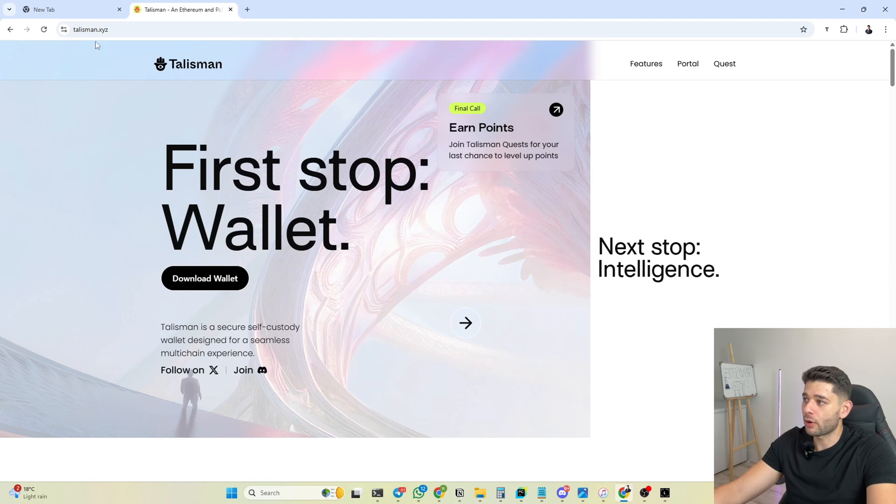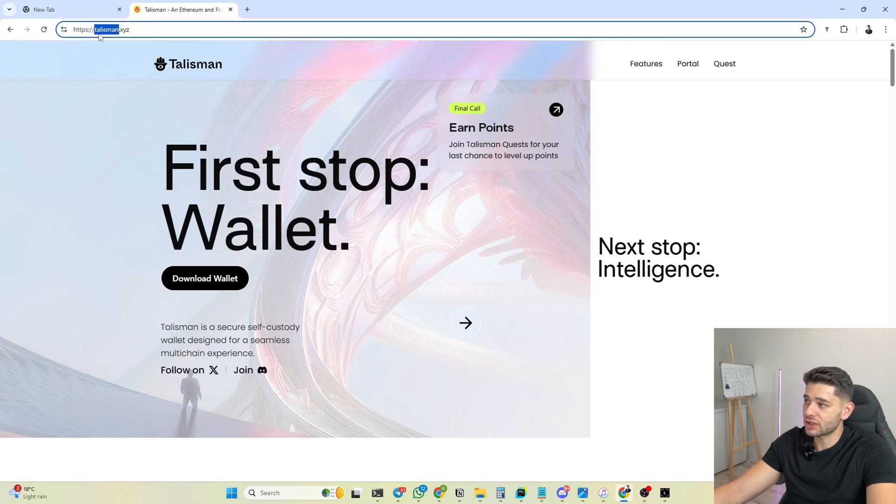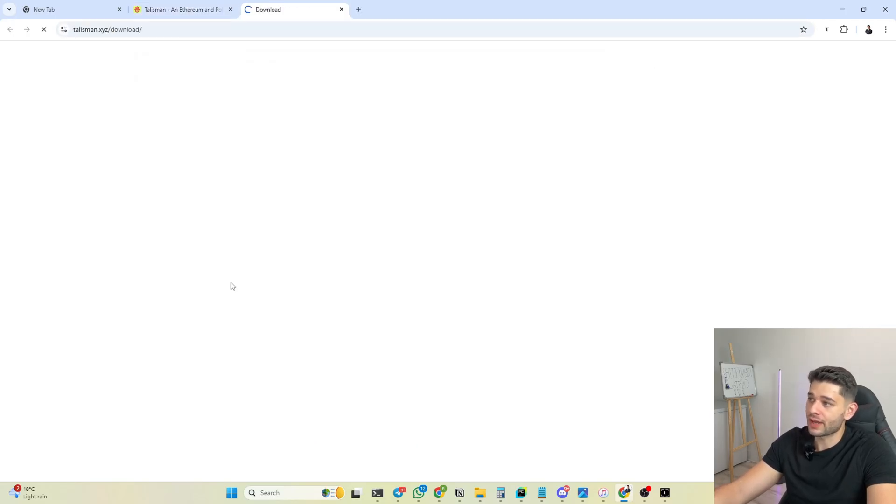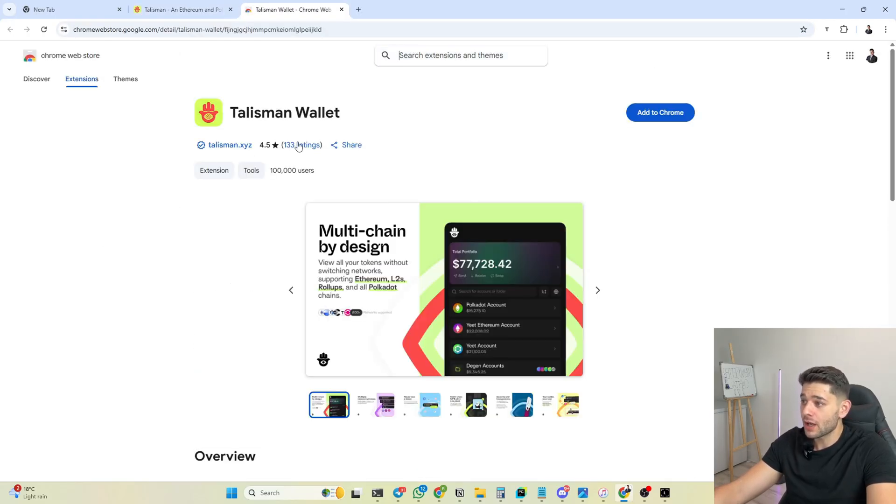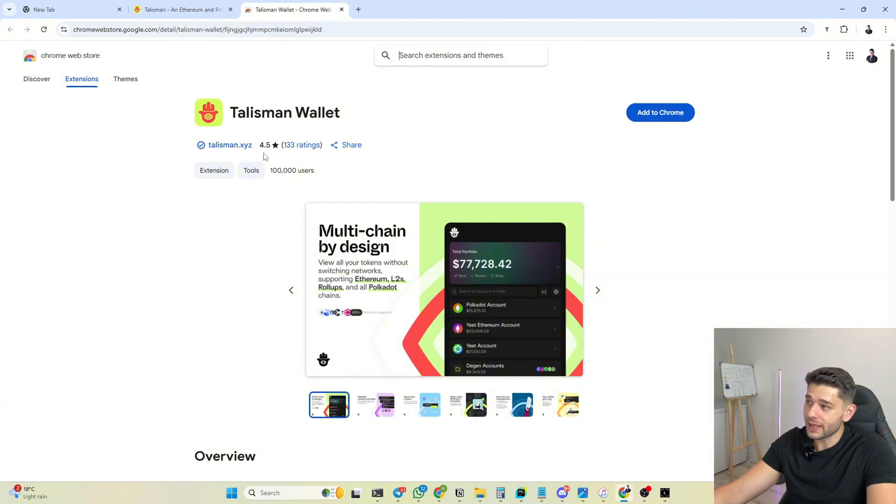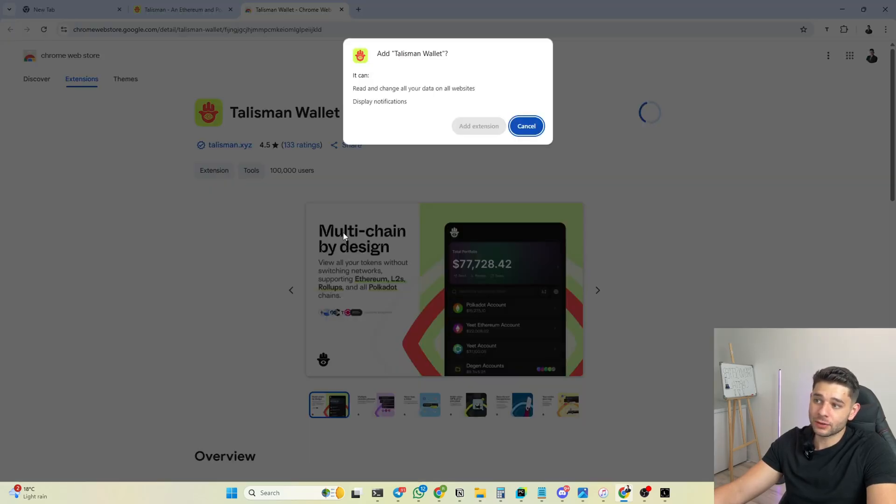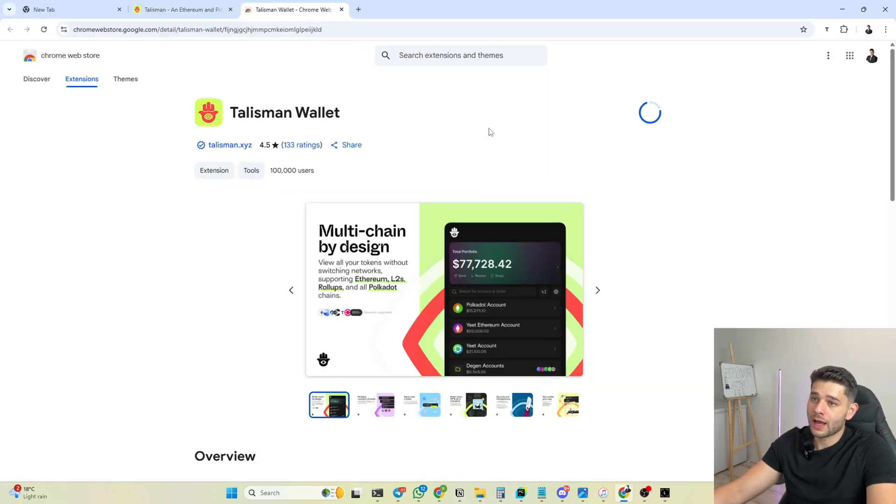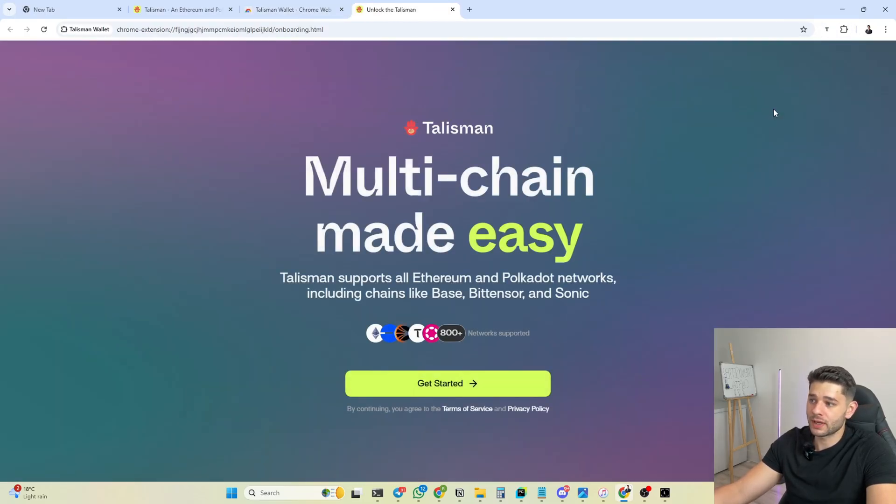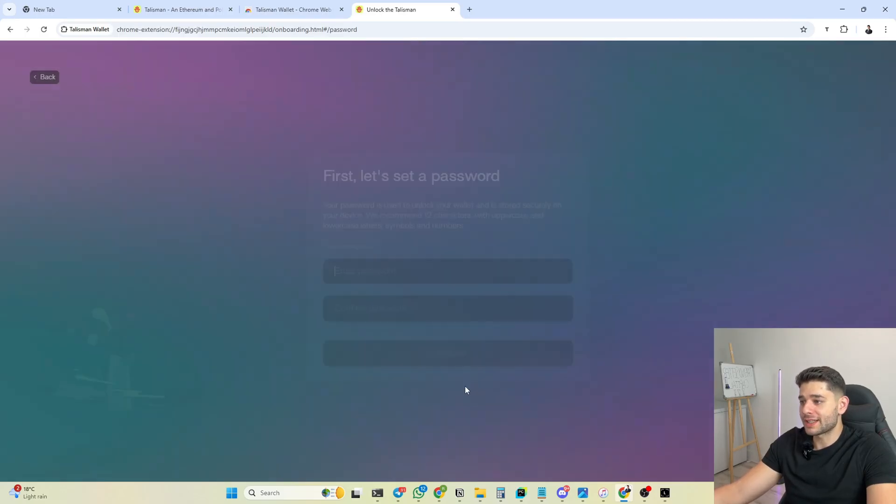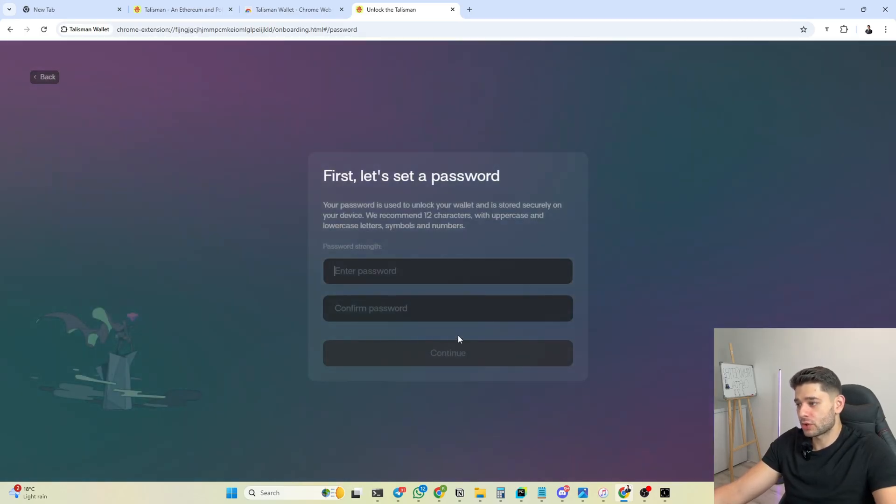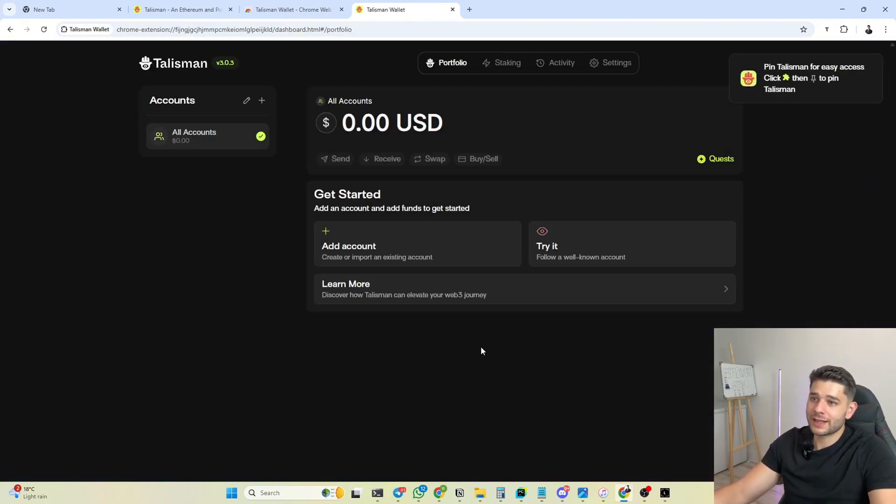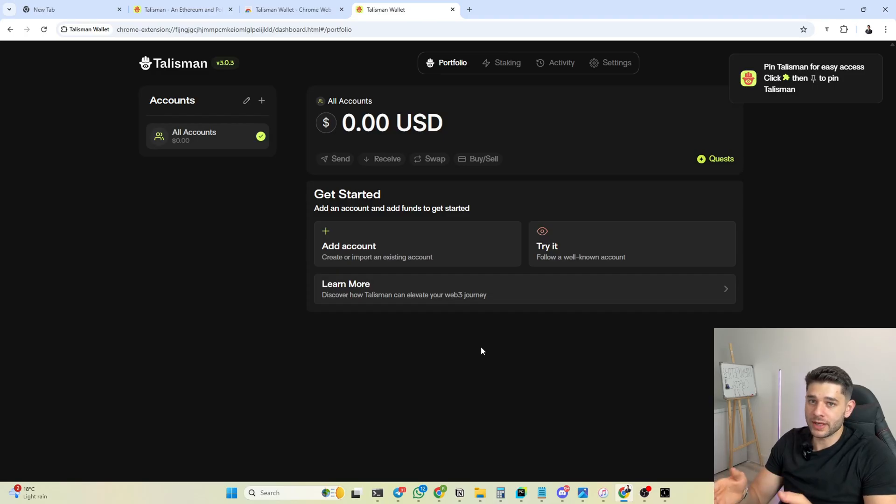Head on over to talisman.xyz and we definitely need to download the wallet. You just click here, make sure there's 133 ratings and the handle at the end ends with these letters right here. You click add to Chrome, add extension. It's super simple, just like the TAO wallet, it's going to download in one second and boom, it's done.